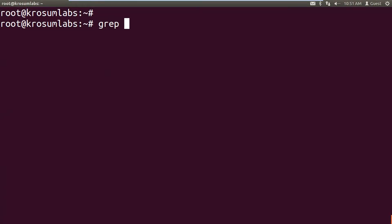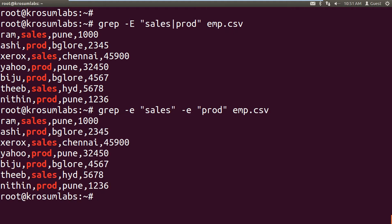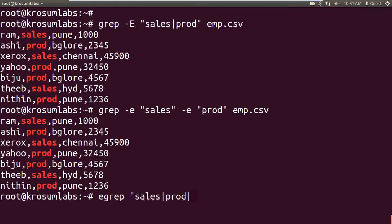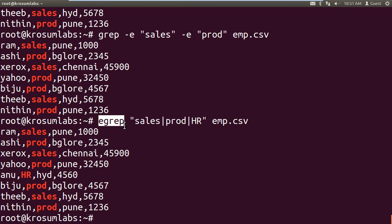For example: grep minus capital E 'sales|production' from input file — this is one way. Another way: grep minus e 'sales' minus e 'production'. One more way is to use egrep — e stands for extended grep — same style with multiple patterns like 'production|sales'. You can use egrep without any hyphen e option; it's the extended grep command.